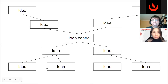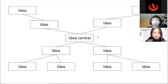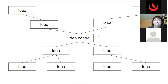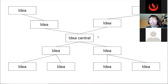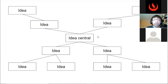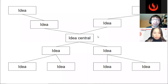Hemos revisado cinco técnicas: cinco tipos de diagramas que, si bien inicialmente fueron desarrollados para el ámbito analógico, también pueden aplicarse en el ámbito digital con ayuda de herramientas como Miro, Padlet o Jamboard. Son técnicas extremadamente sencillas para incentivar la participación de los estudiantes.